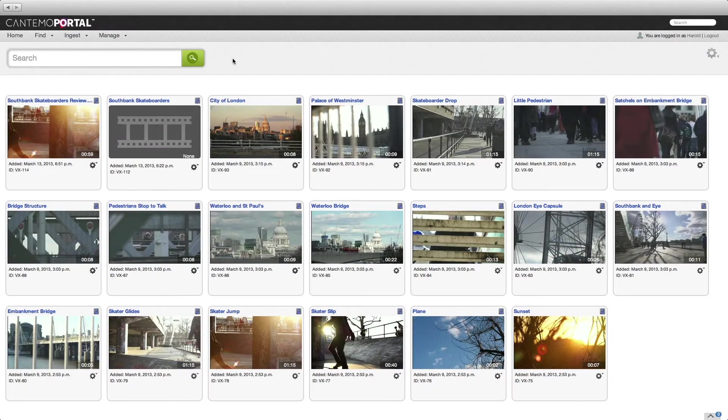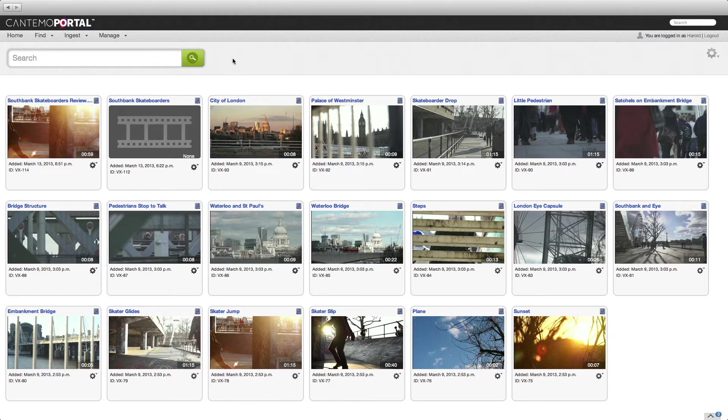Welcome to this first look at the Cantemo Portal workflow for Premiere Pro. The familiar web interface is one of the greatest features of Portal. It's intuitive to use and provides a rich, comprehensive toolset.